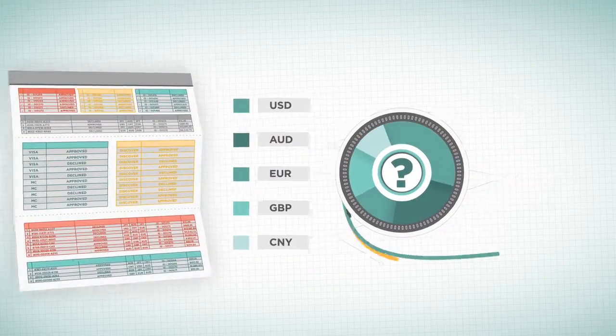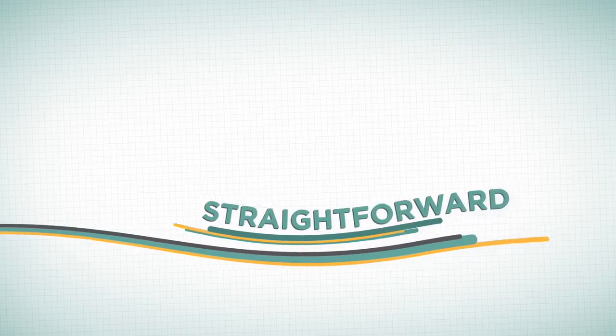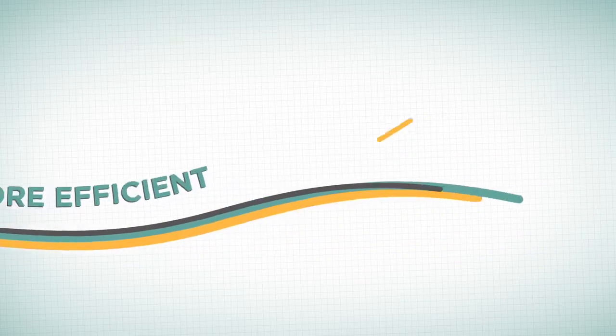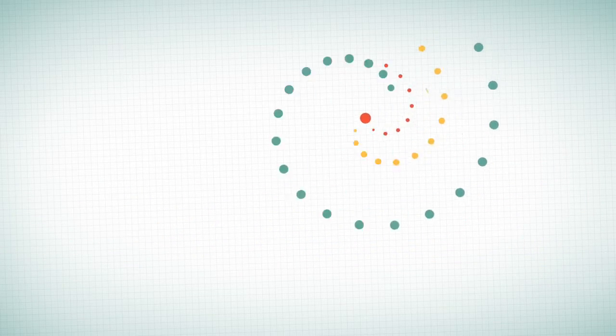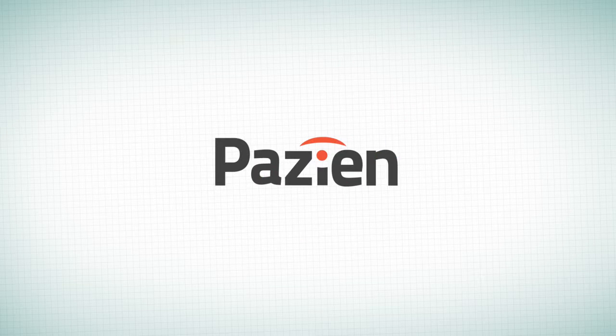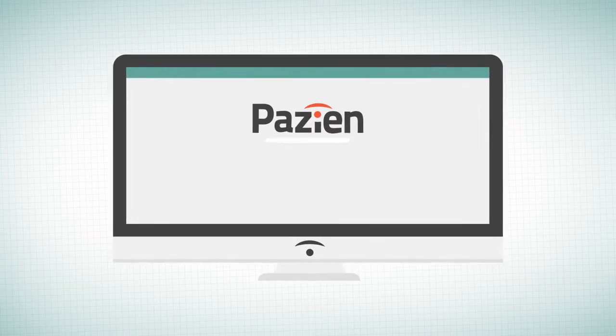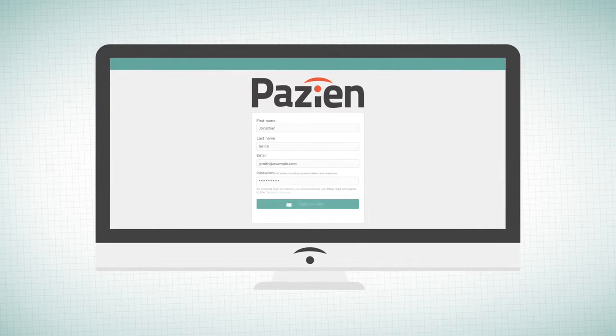It's time for something simple, straightforward, and more efficient. Payzian pulls in all of your payments data and empowers you to manage and create an effective payment strategy with no IT effort.